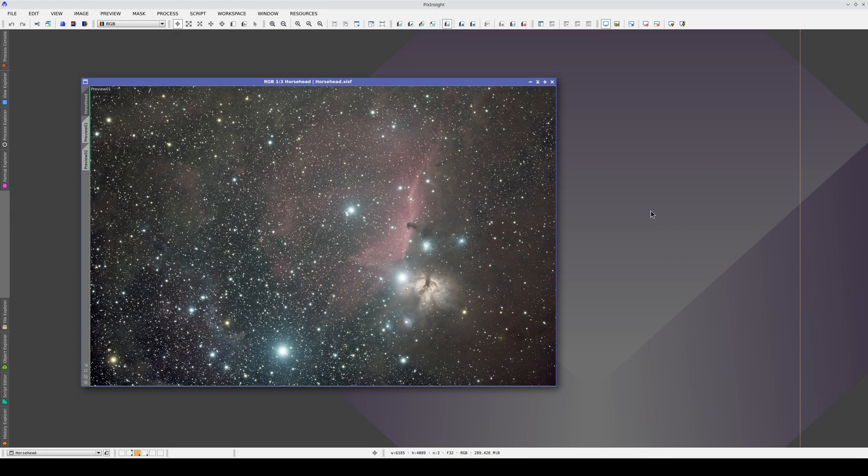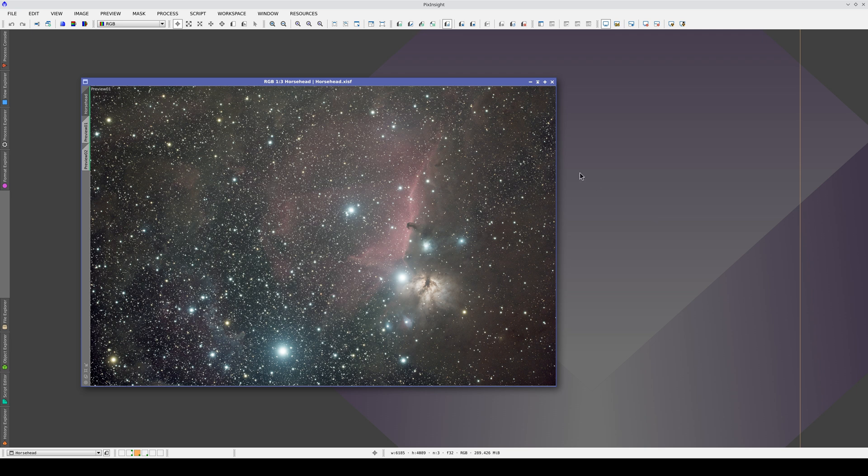In this second example, we're going to see how MGC and the Mars databases help to correct the gradients while still preserving any faint nebulosity.